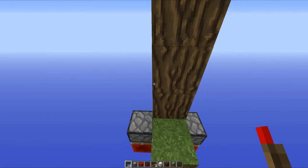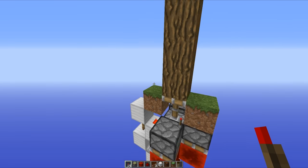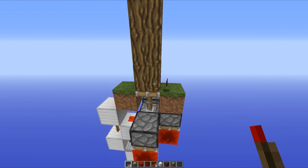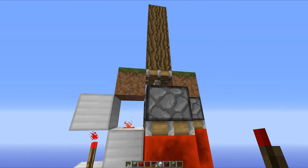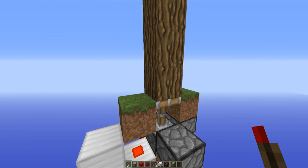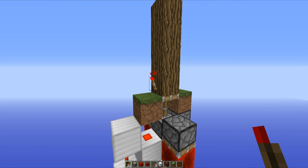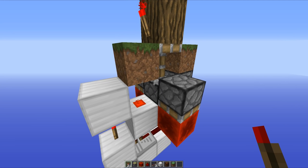Now you can place a redstone torch right here and as you can see you get yourself a redstone output. Place it here, we get a redstone output, and also place it here and we get a redstone output as well. The only place you can't place the redstone torch is on this block right here, because unfortunately there'd be no way to power this piston if we did that, which means the design wouldn't work. It's a shame, but oh well.